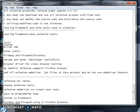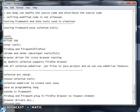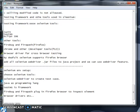We are also using Firebug and Firepath plugins in the Firefox browser for inspecting elements. We need to download the browser drivers as well. These are all the tools we are choosing to use in our applications.